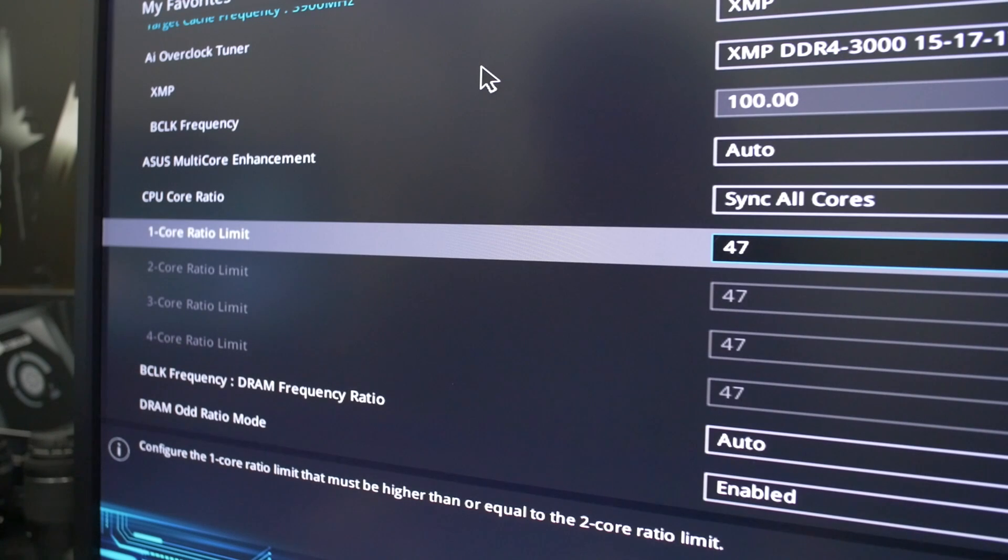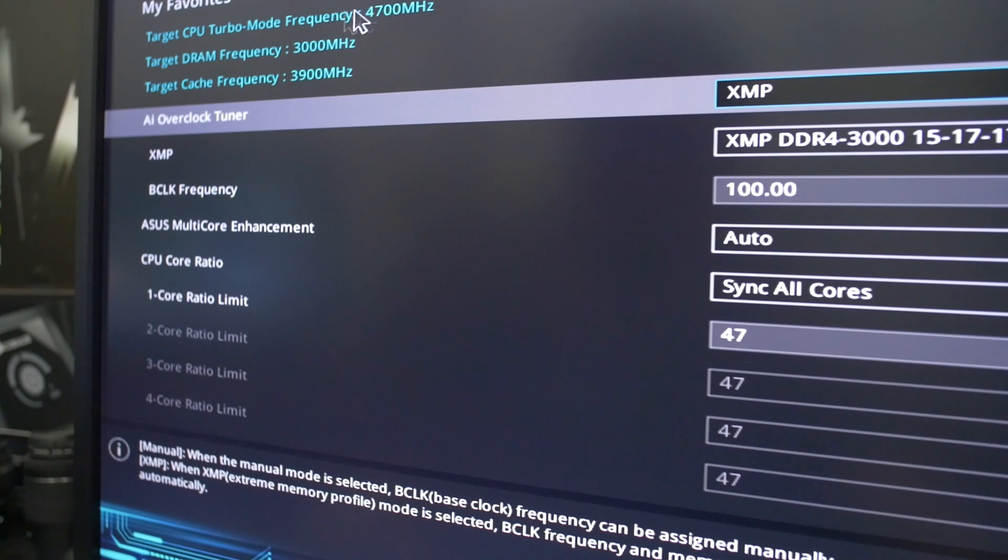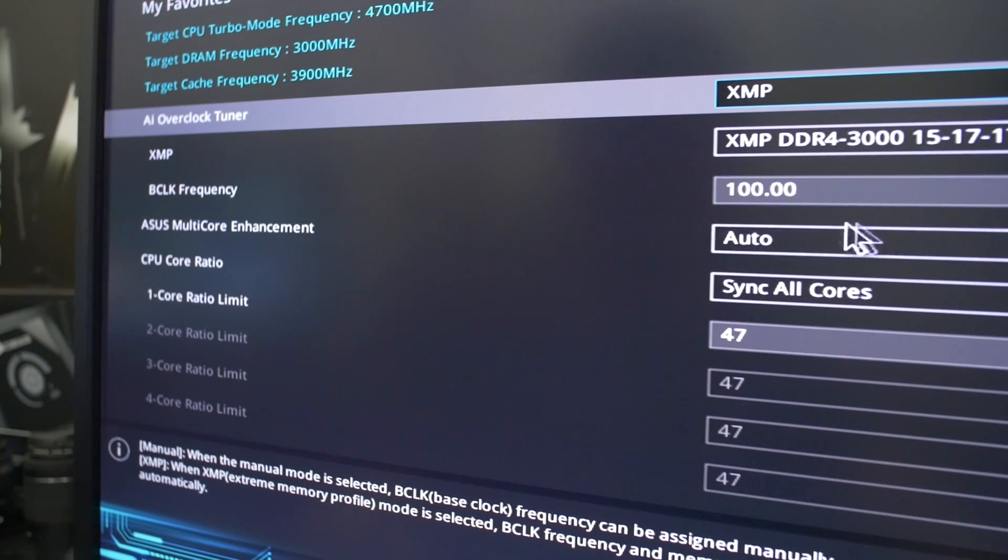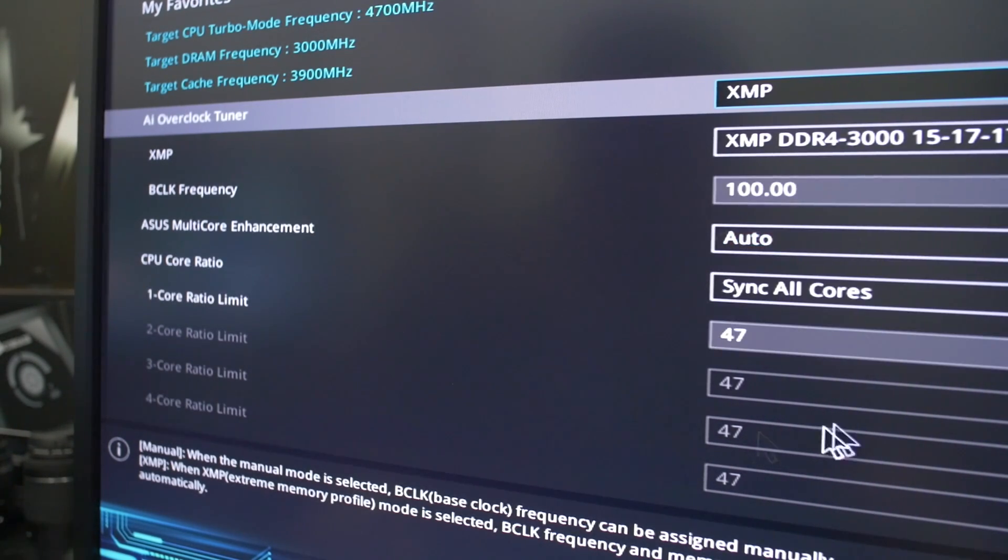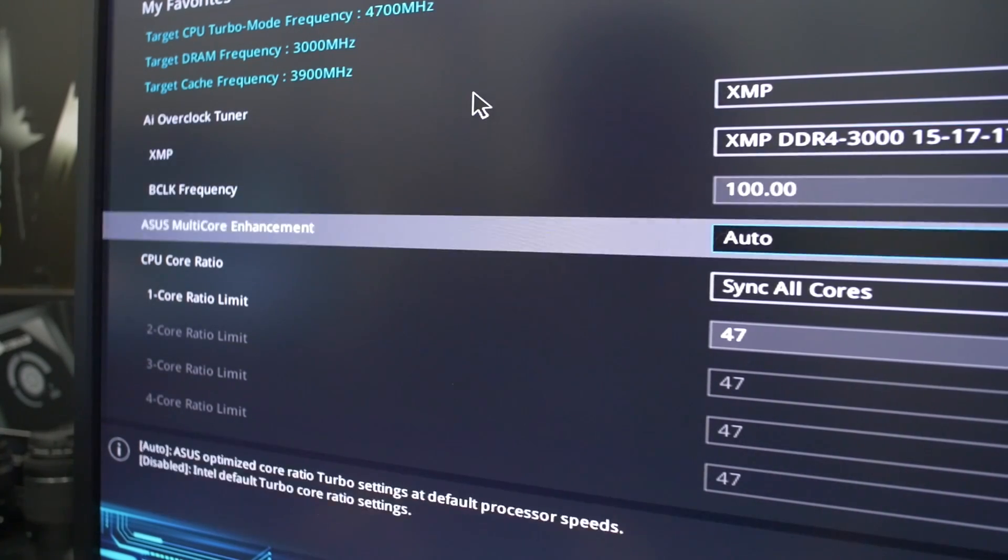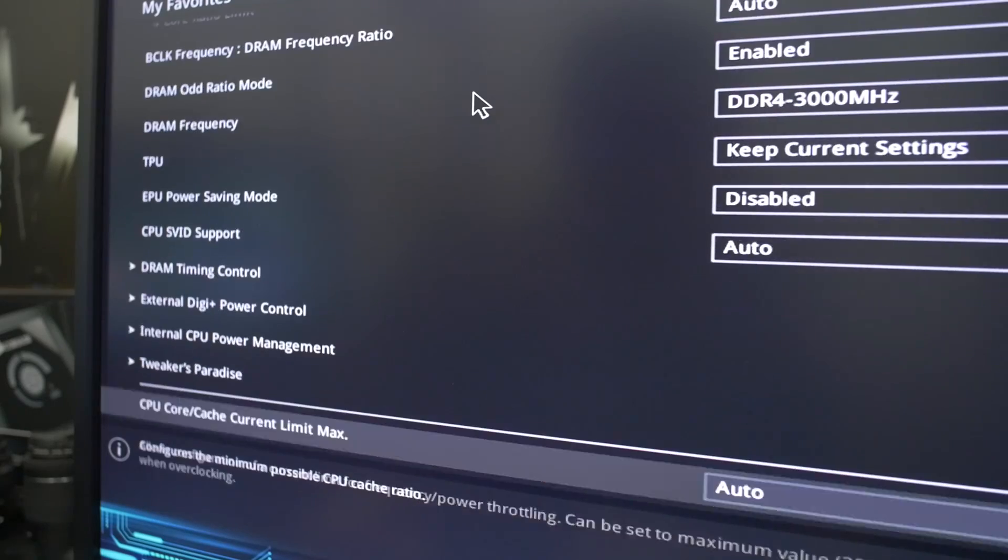So you can see here I've already done some dabbling. I dialed in 47 for our multiplier, and if we go up here in the top left, it shows us what our target frequency is once we boot into the operating system. So right now with a b-clock frequency of 100 and a multiplier of 47, our target frequency is 4700 megahertz or 4.7 gigahertz.